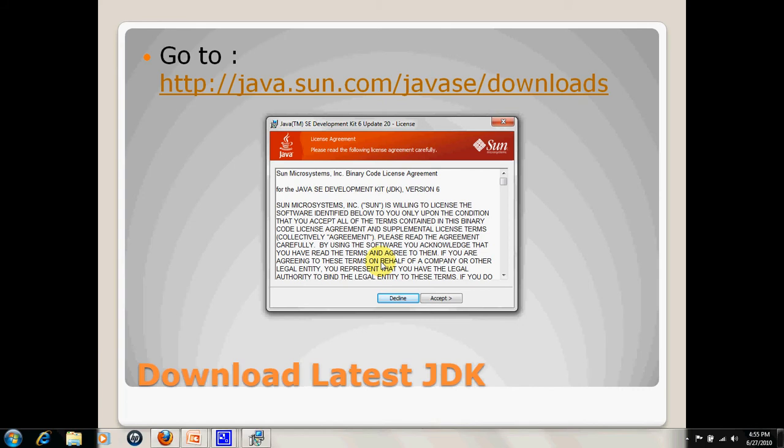I have installed to a particular location on my laptop, which is at the C drive and program files. So now I will decline it because I have already downloaded it.